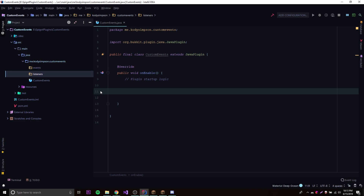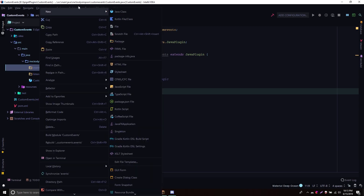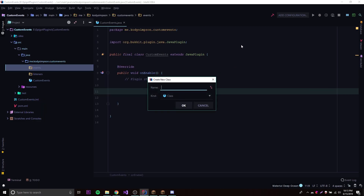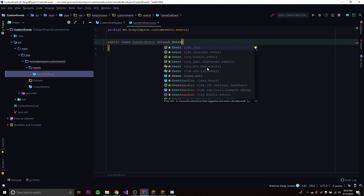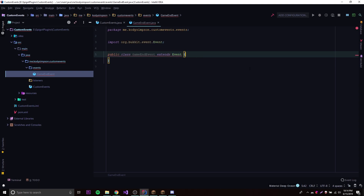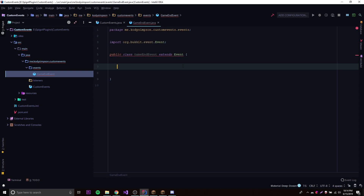You'll see the difference in a second when I actually make the listener and the event. To make a custom event, all you have to do is make a new class — we'll call it GameEndEvent, which will be called whenever the game ends. Just pretend we're making a mini-game plugin; you'd want a game-end event so that whenever the game ends you can call this event, listen for it, transfer data, and do a bunch of stuff. To make it a custom event, all you do is extend Event, and make sure you import from the org.bukkit.event package.